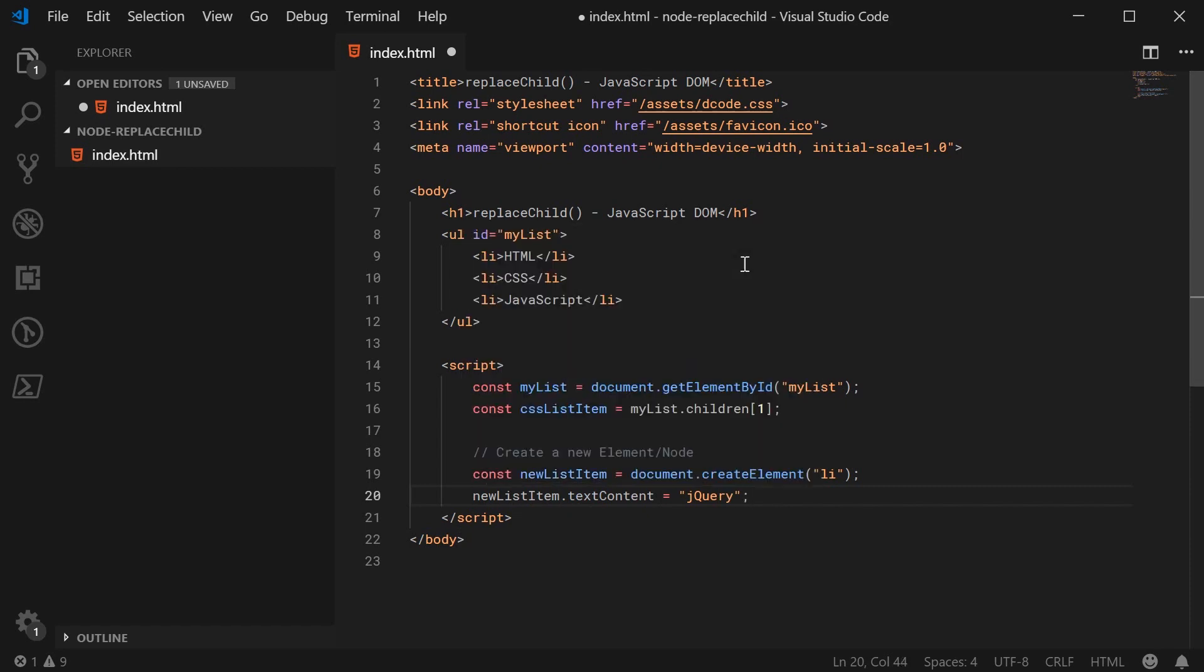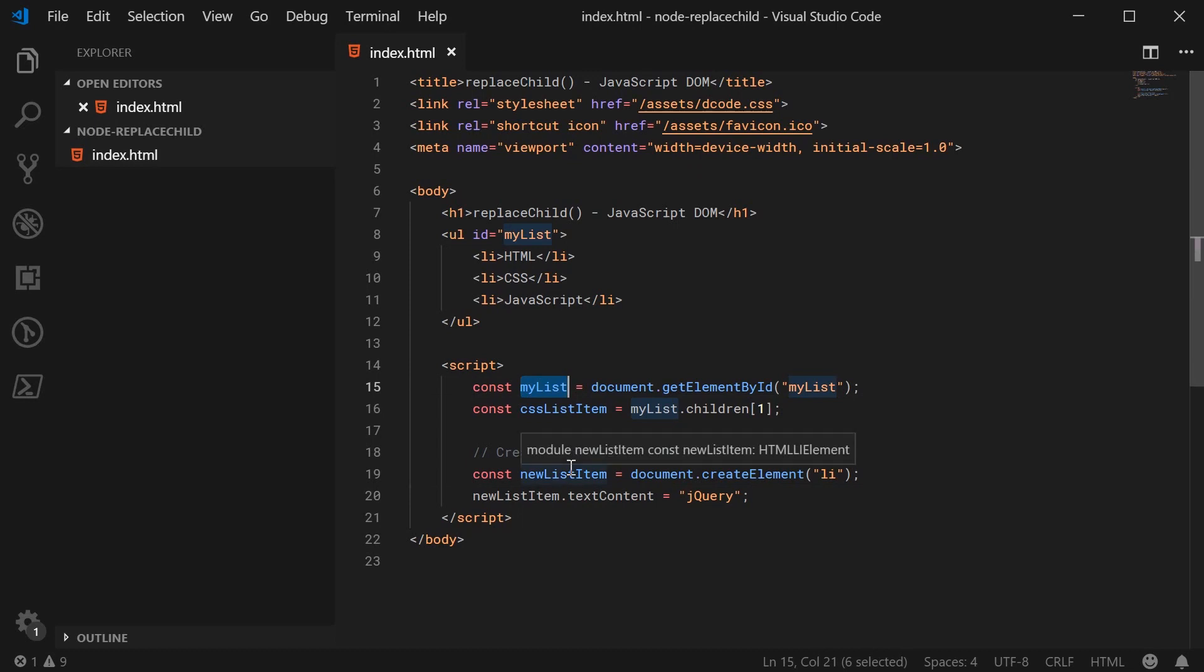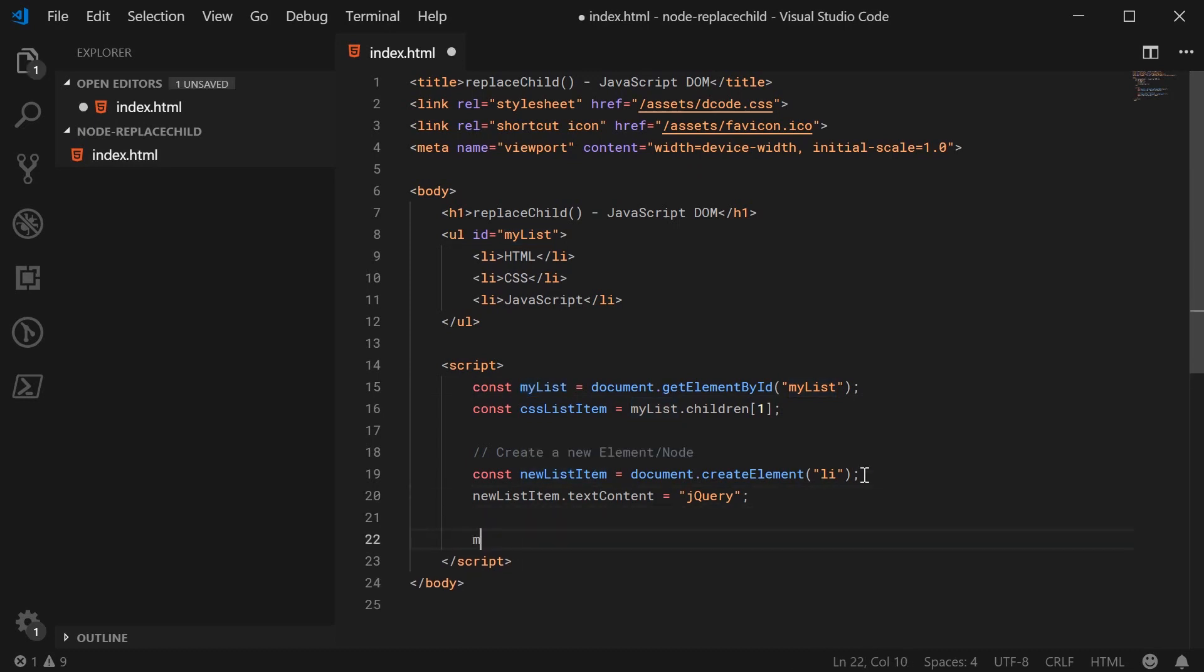So now we can then just use the replace child method on the parent, which in this case is going to be the entire unordered list. So I can go down here and I can say myList.replaceChild